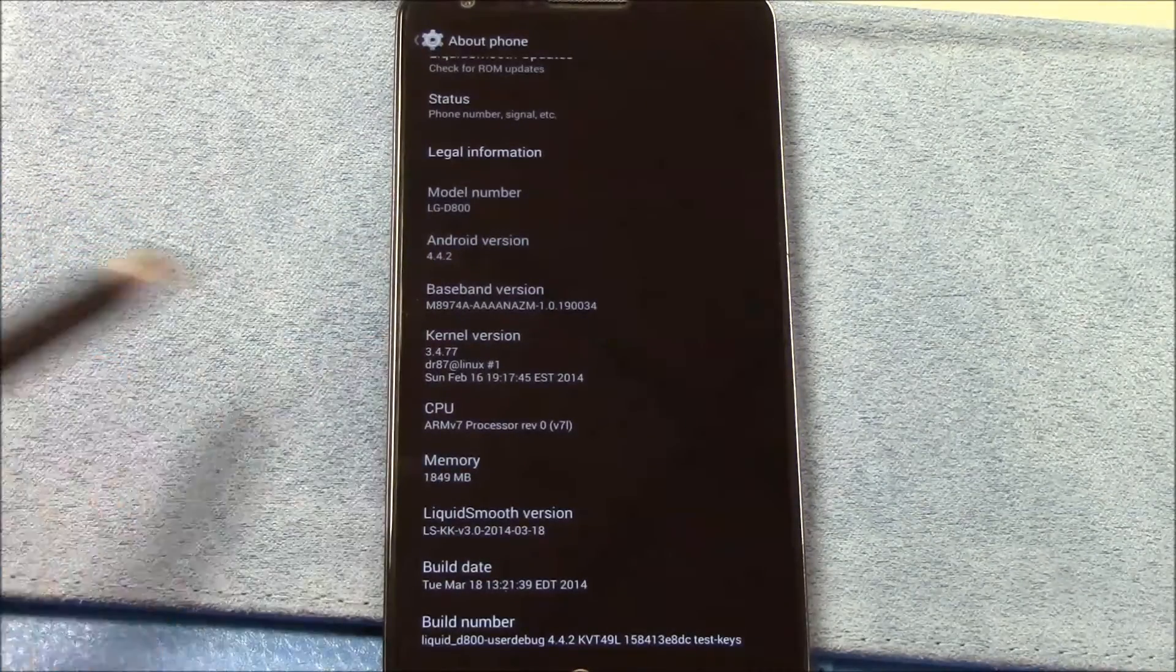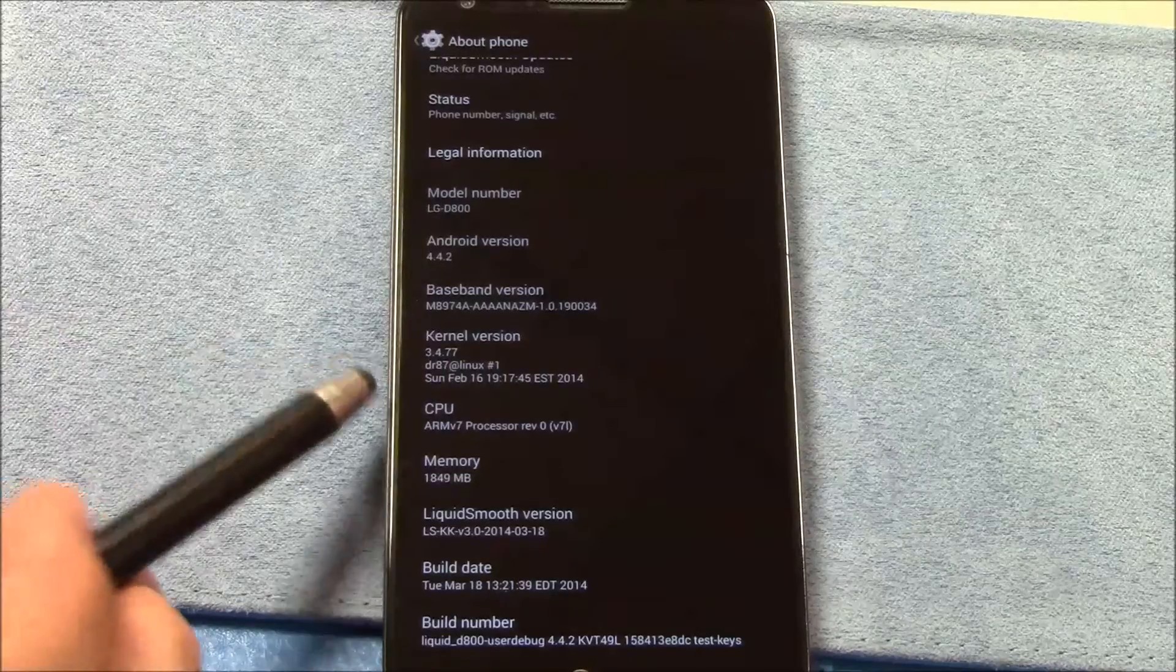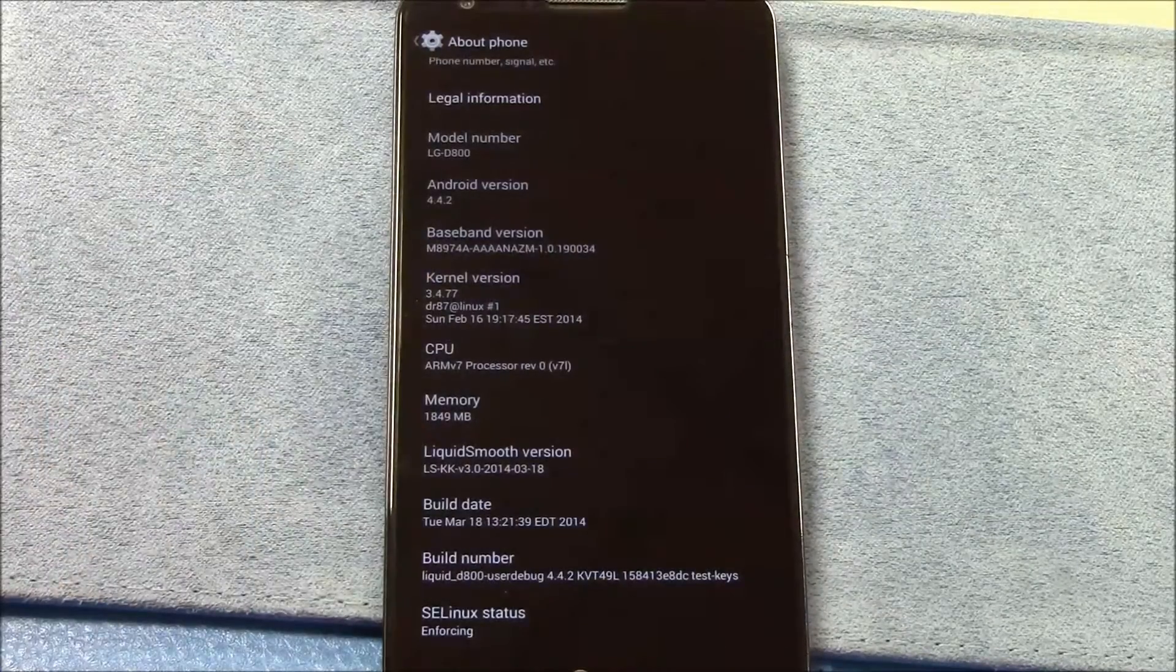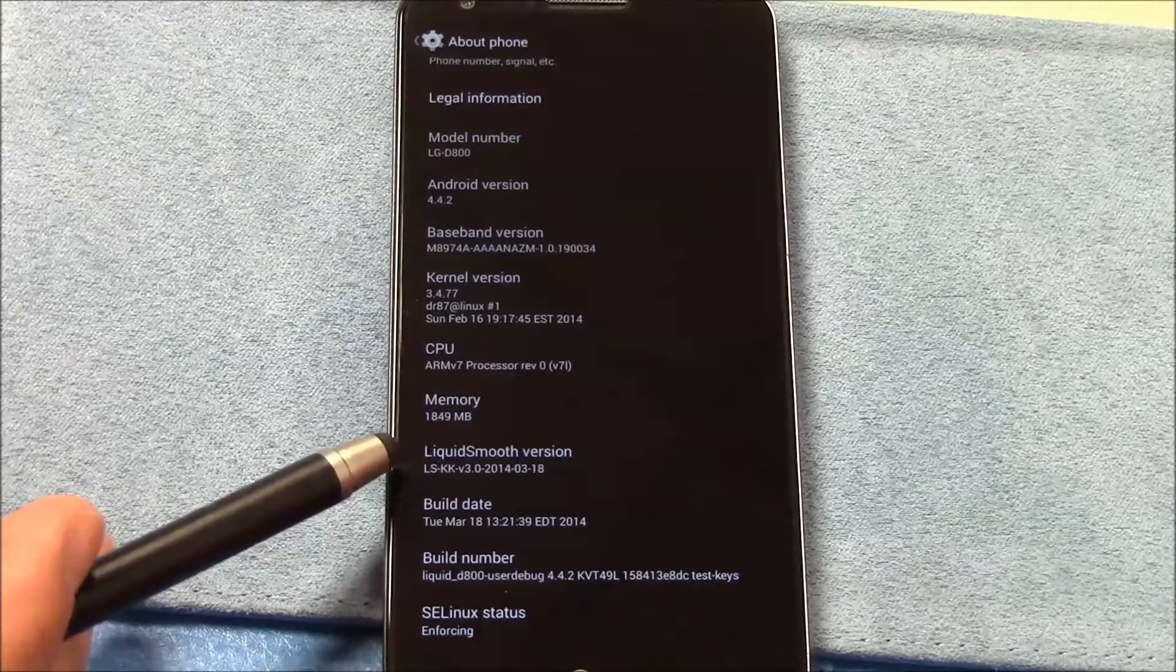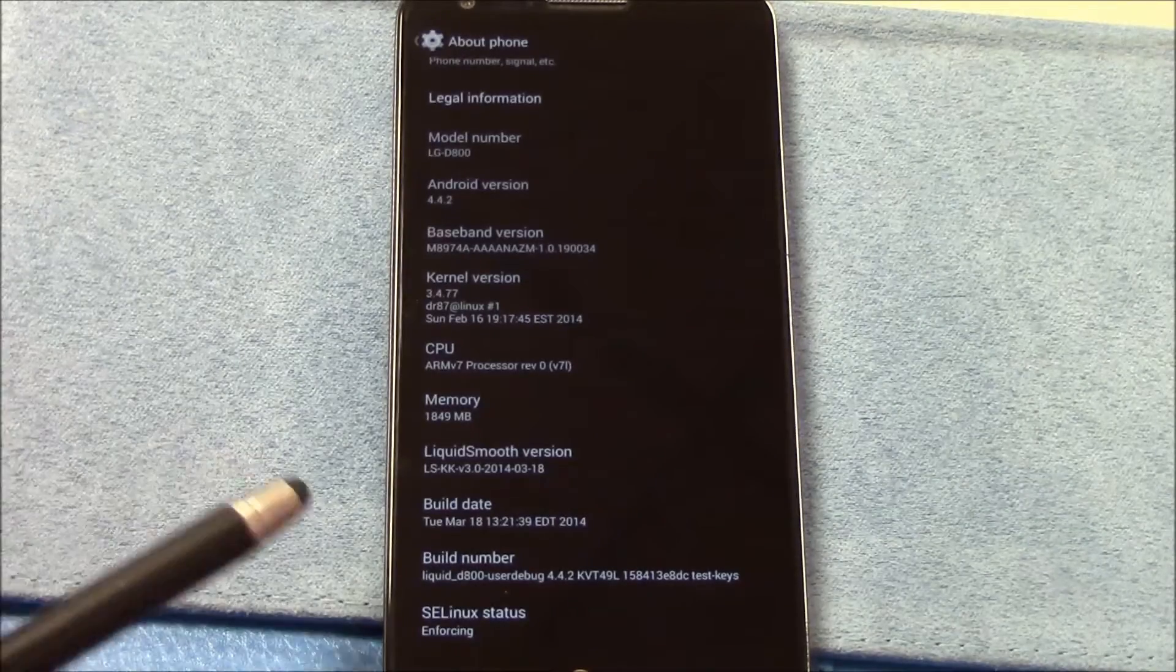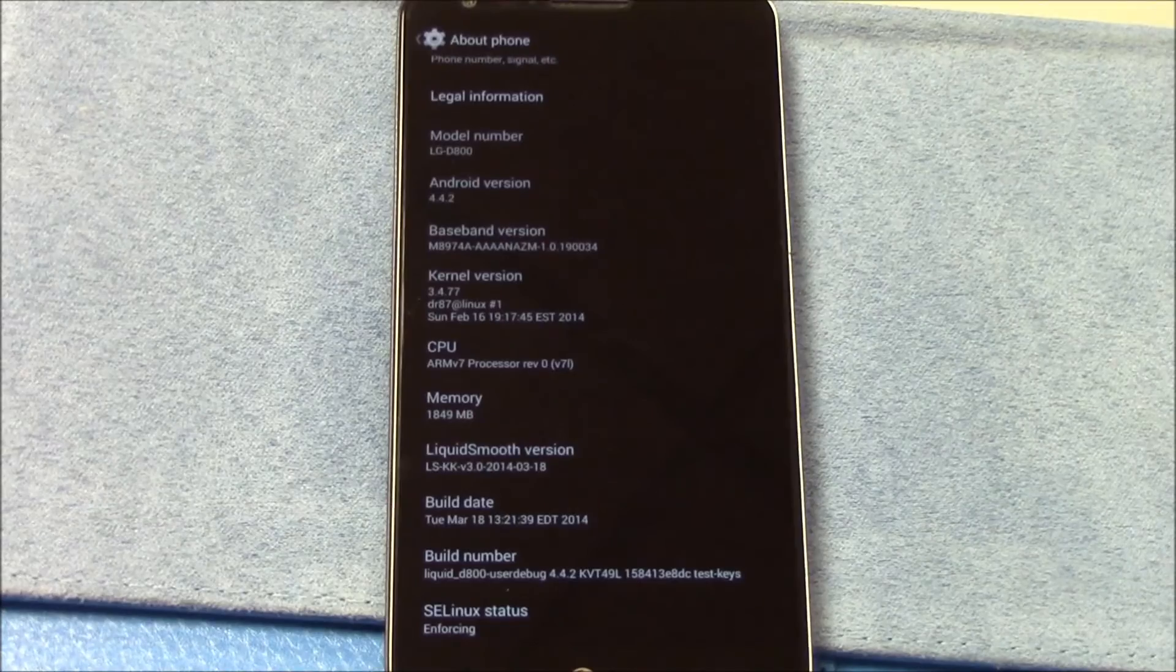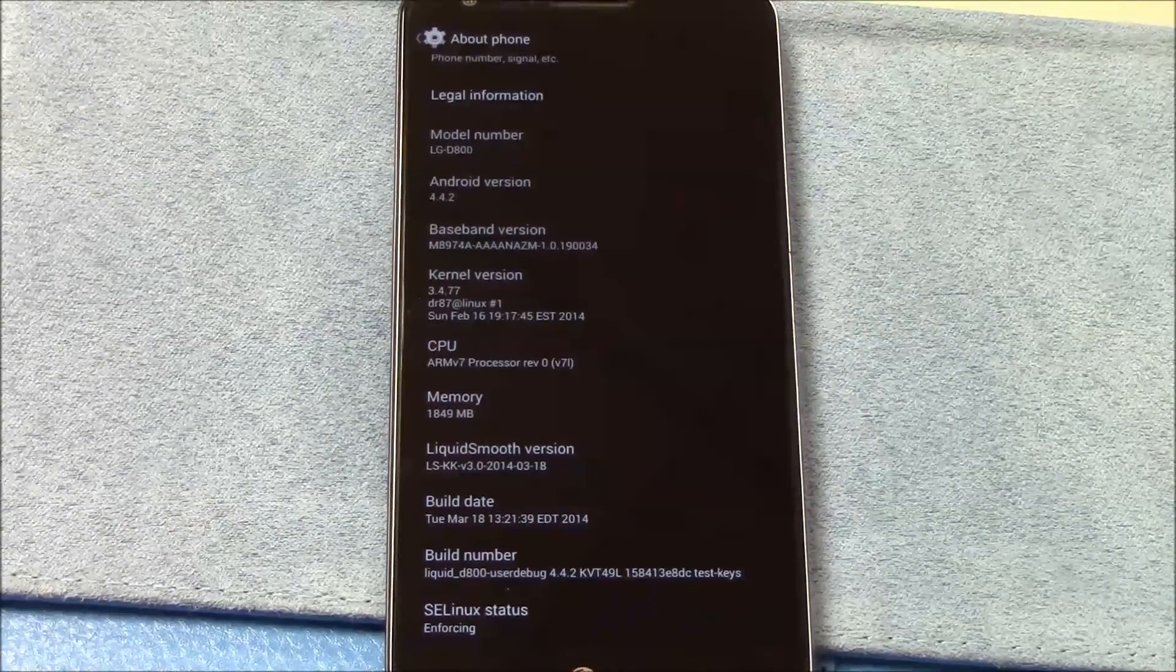And just to show you what we're running here, Liquid Smooth. There is Dr. 87's kernel. It's the February 16th build and this isn't exactly a new kernel that they're using here. And we will experiment with kernels as always. Liquid Smooth, there it is. 318 2014. So that's Liquid Smooth. You'll have a review video hopefully Wednesday, Thursday at the latest.